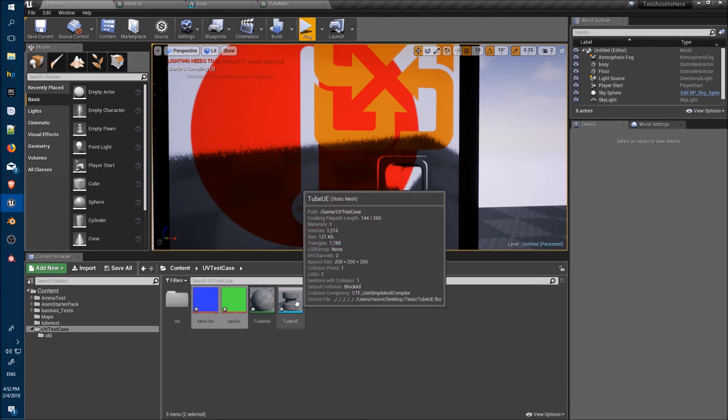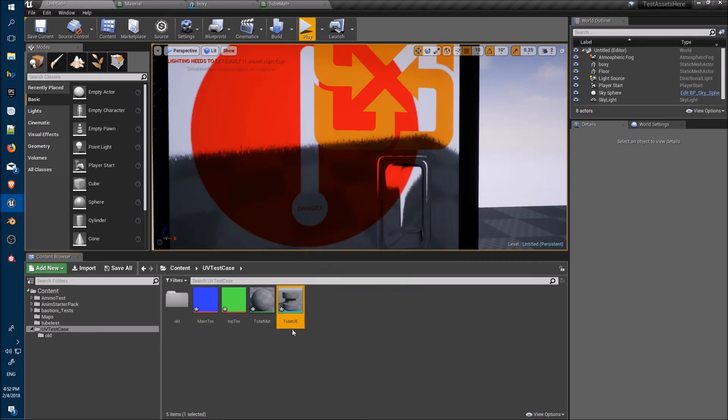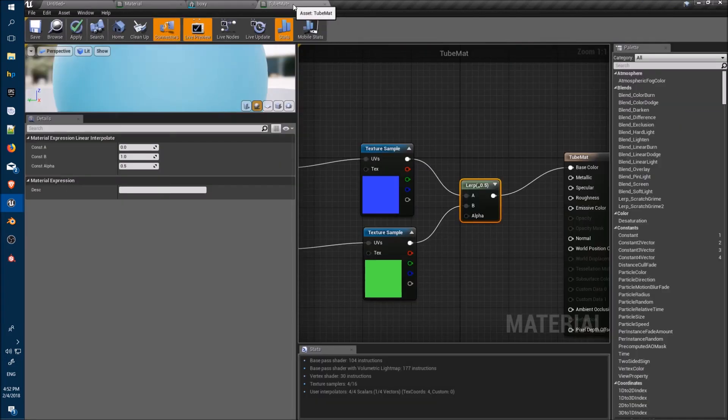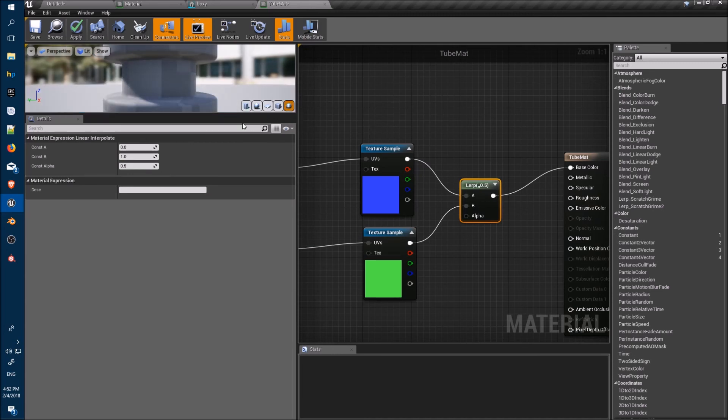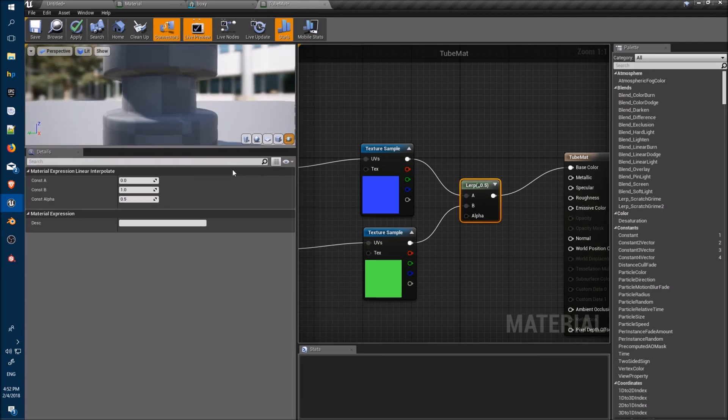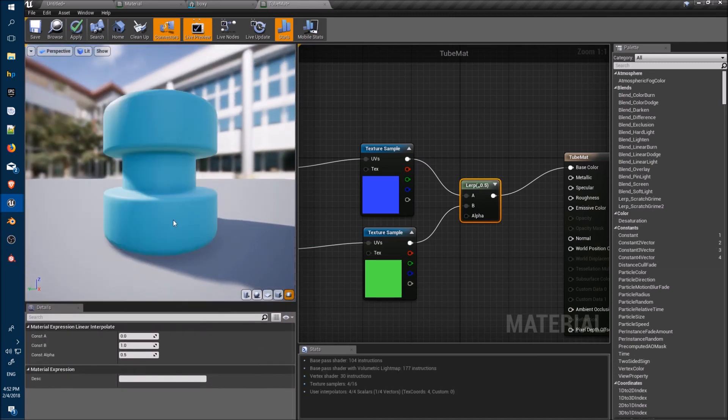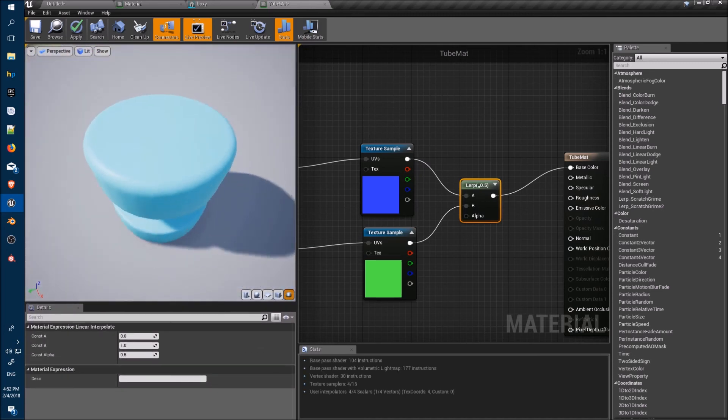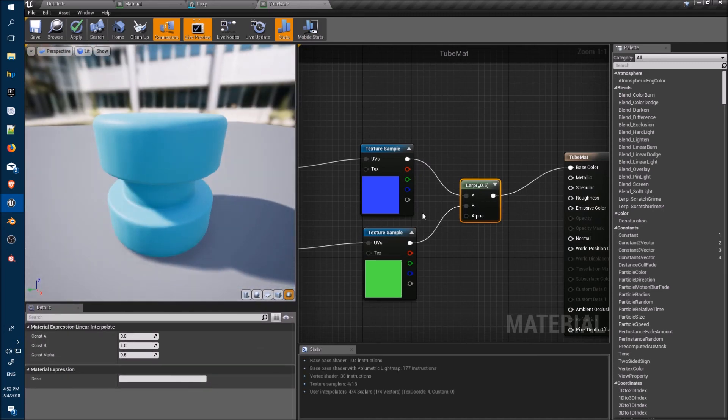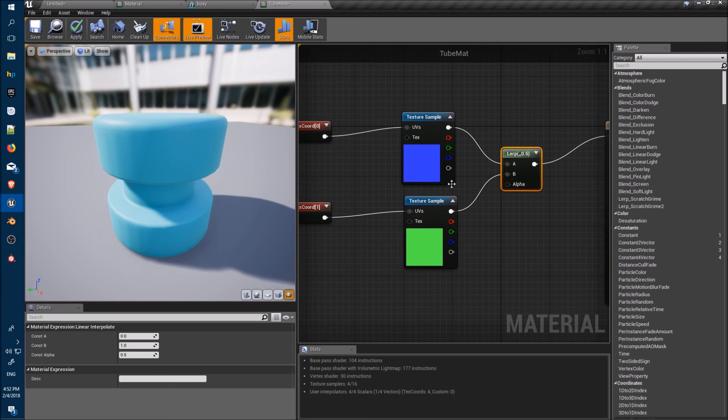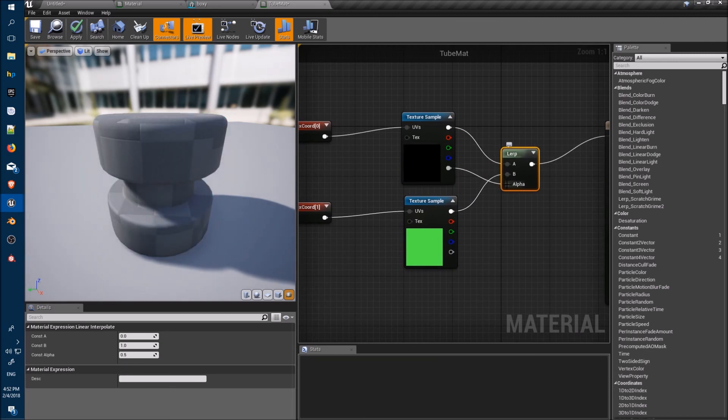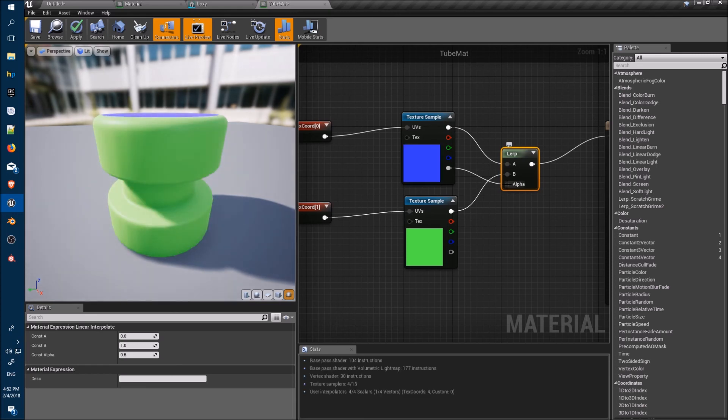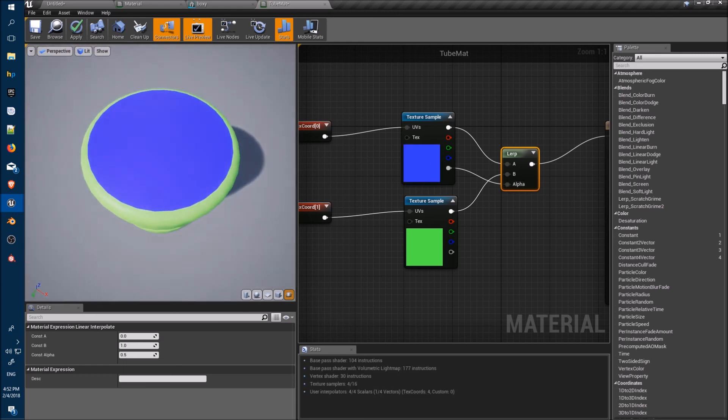If we jump in here, make sure you have your object selected and then you can click on the teapot to assign the object, and of course we use our alpha channel, there we go.